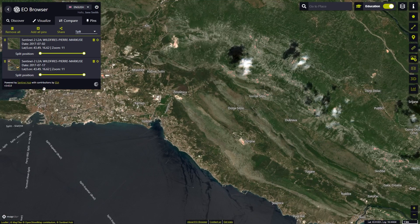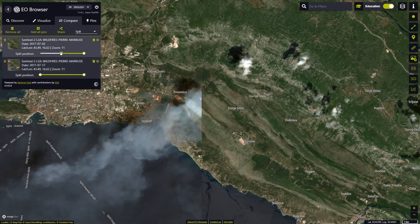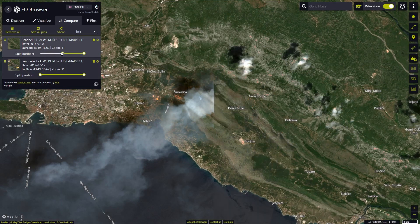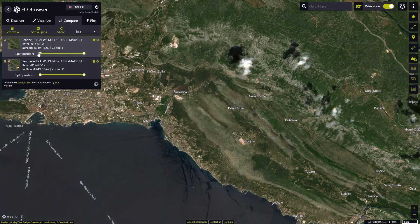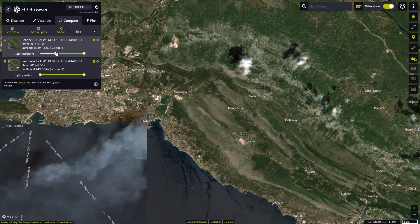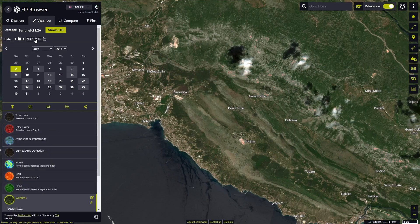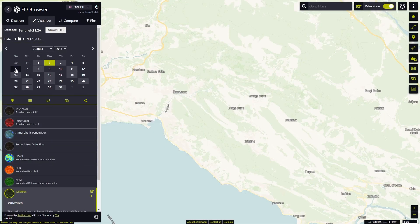We will move to the Compare tab, zoom in and inspect the extent of the wildfire by using the Split Position slider. We return to the Visualize tab and move to a date after the wildfire, for example 6th of August 2017, to examine the impact on the environment.